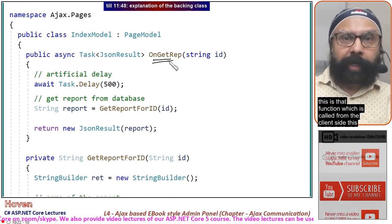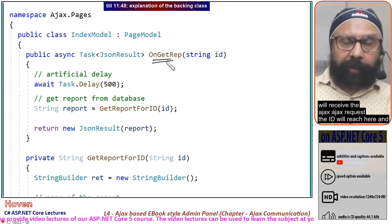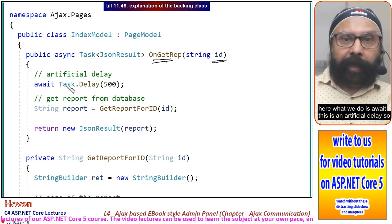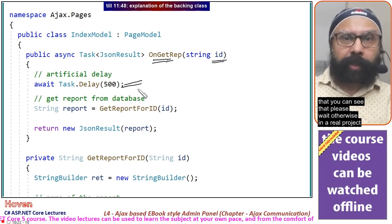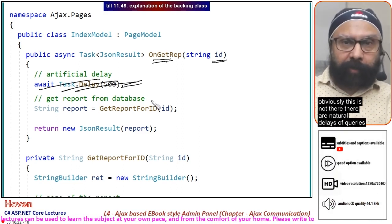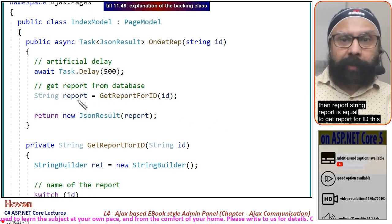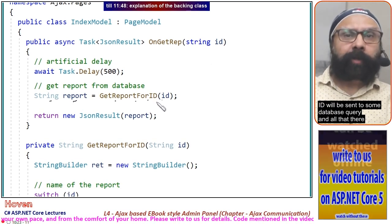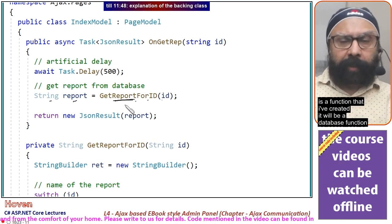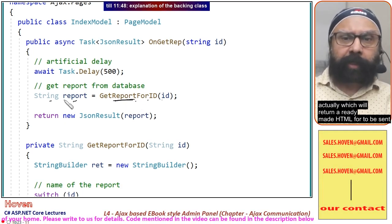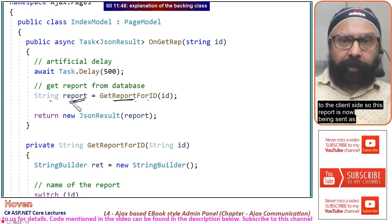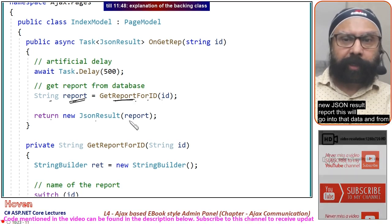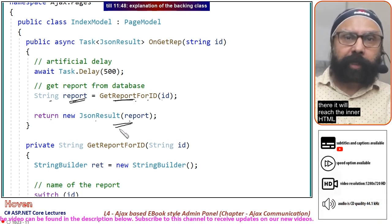This is the IndexModel backing class and OnGetRep. This function is called from the client side and receives the Ajax request. The ID will reach here. We await—this is an artificial delay so you can see the please wait message. In a real project there are natural delays from queries. Then string report equals GetReportForID. This function will be a database function which returns readymade HTML to be sent to the client. This report is sent as new JsonResult(report). This will go into that data and reach the innerHTML.